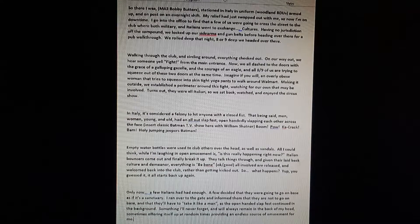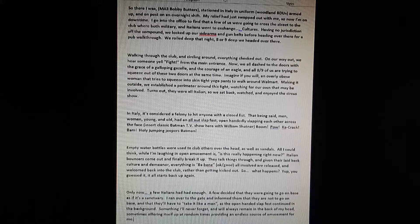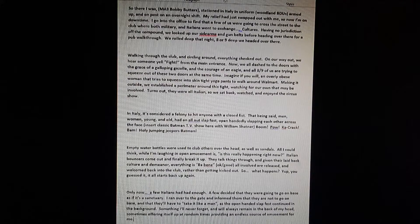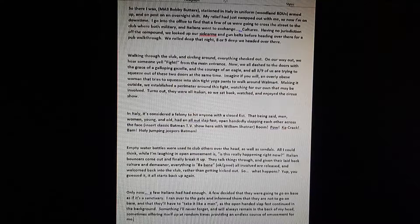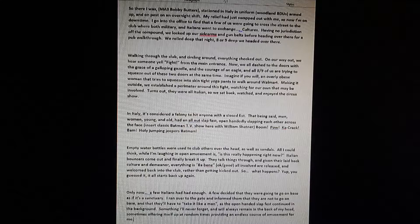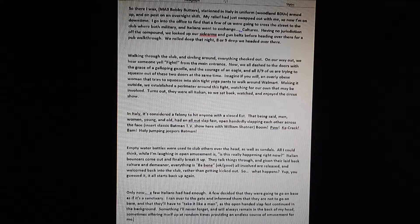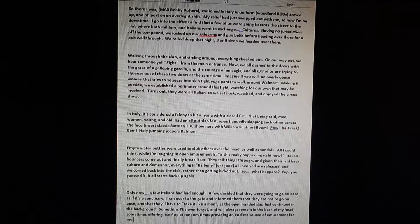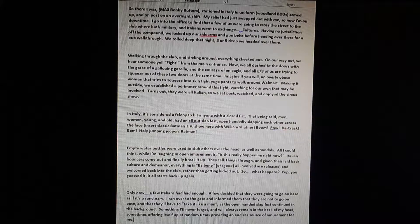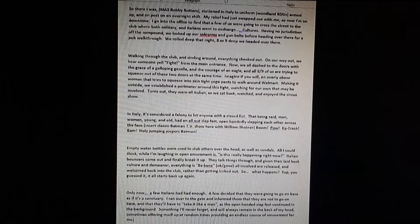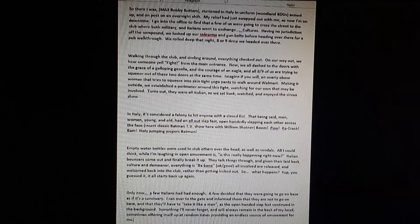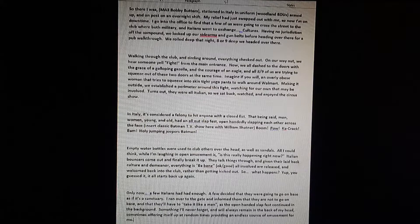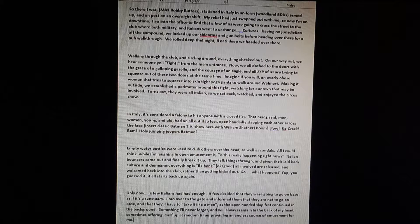Start on our way out, we heard someone yell 'fight!' from the entrance, which is always a good thing to hear. Now we all dashed to the doors with the grace of galloping gazelle. Oh god, I'm actually imagining what he looks like galloping like a gazelle. The mere thought of him galloping like that just makes me laugh. Everybody, if you don't remember what Bobby Butters looks like, go back to the Fall of Frosty. Yeah, that big guy galloping like a gazelle, it's funny as shit.